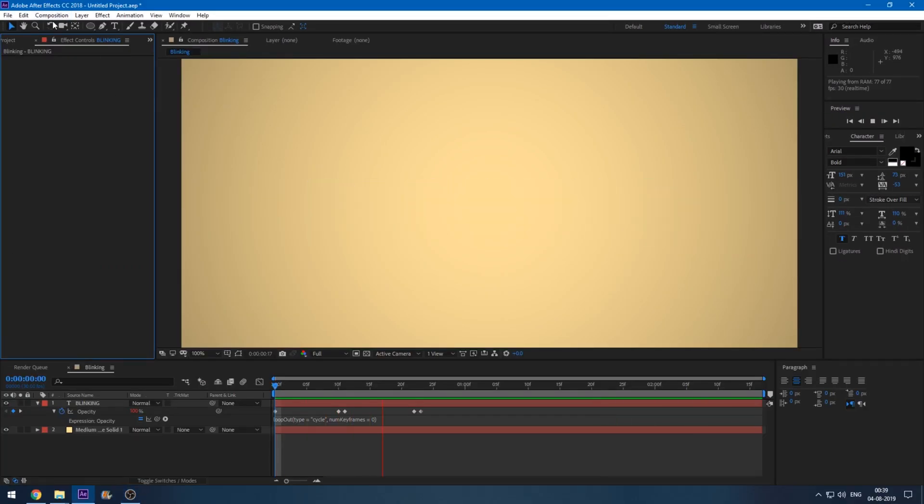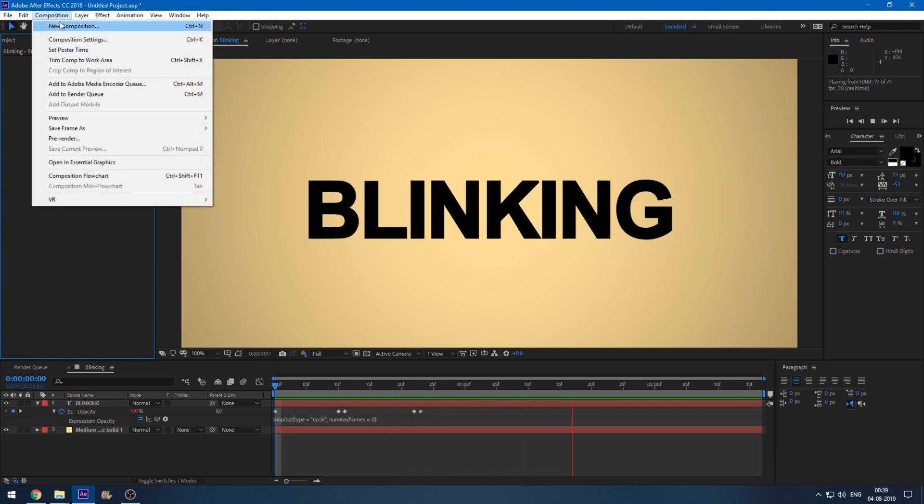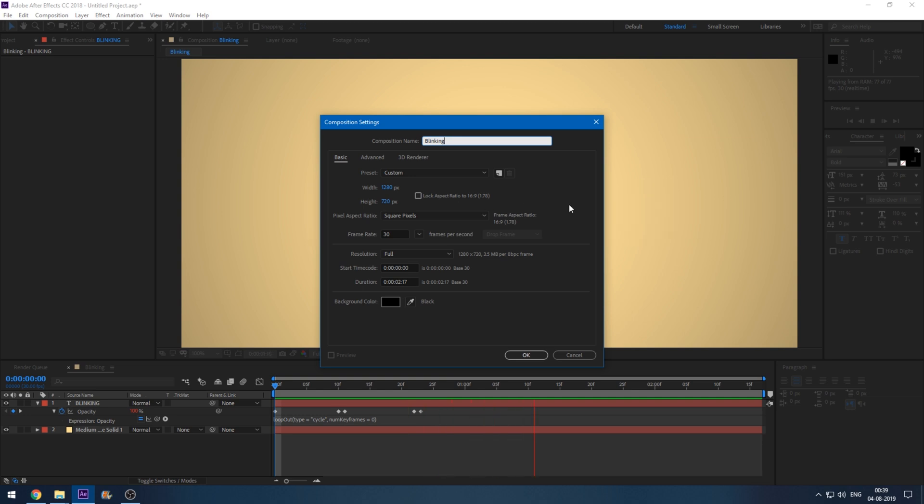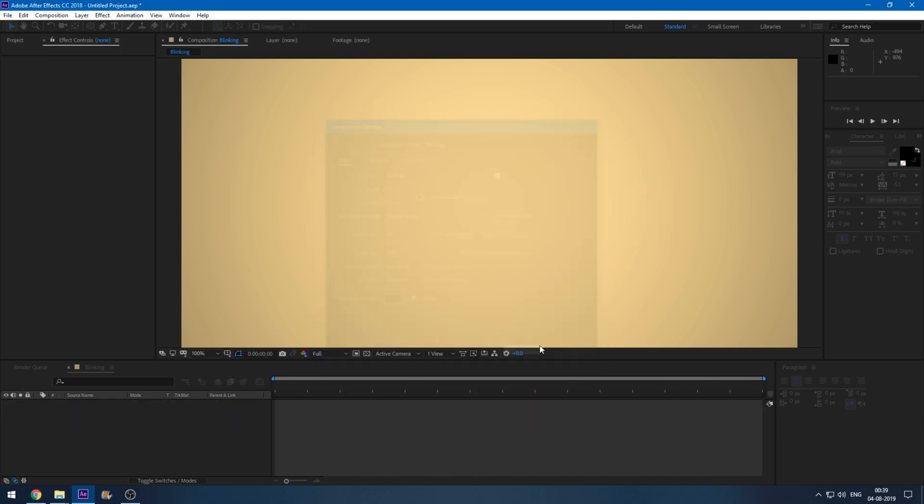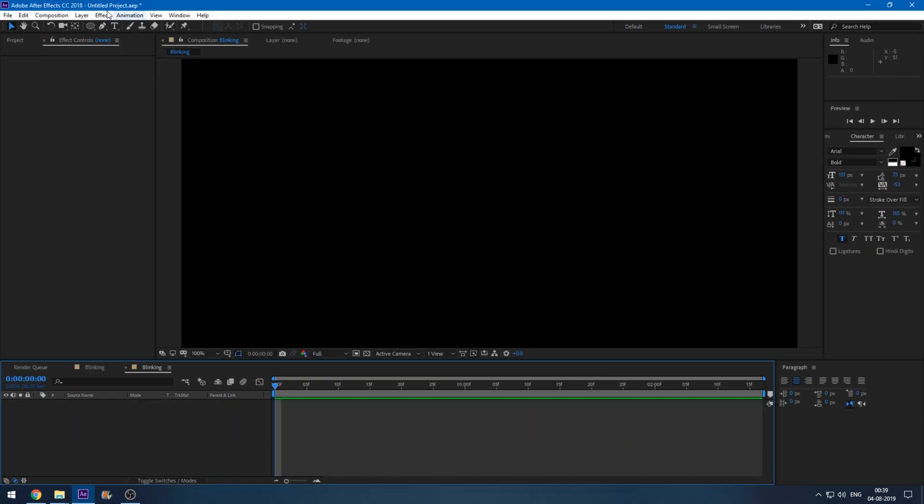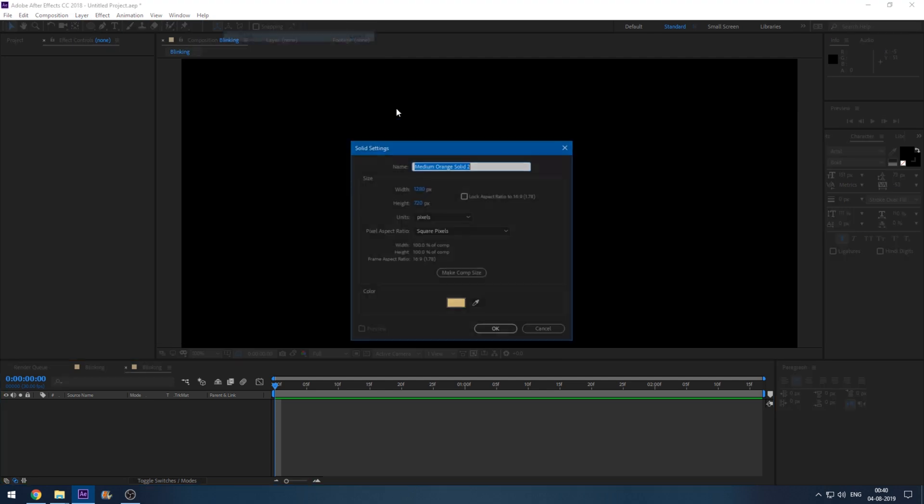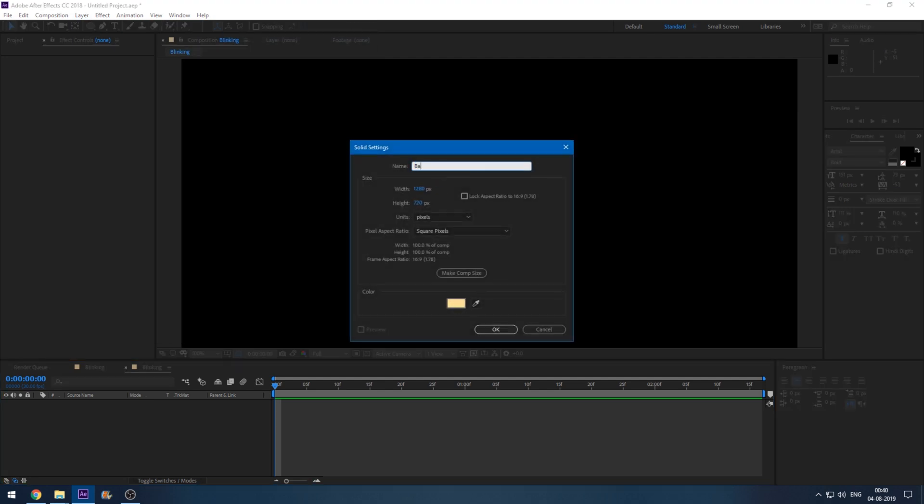Alright, so let me create a new composition and name this to blinking and click OK. Let me create a new solid. I'm okay with this. I named this background.